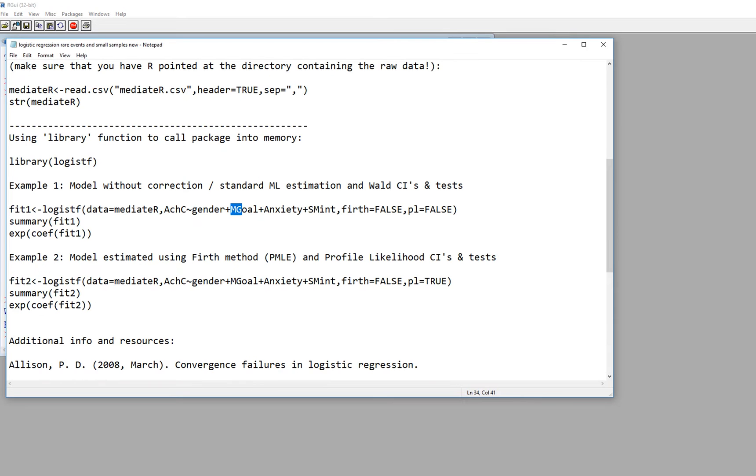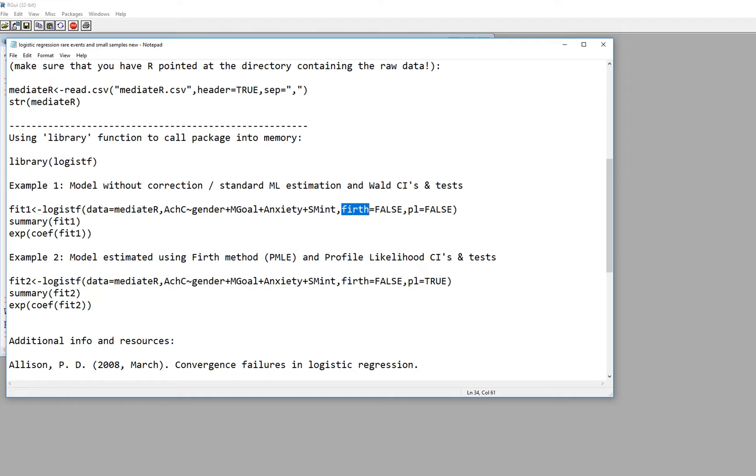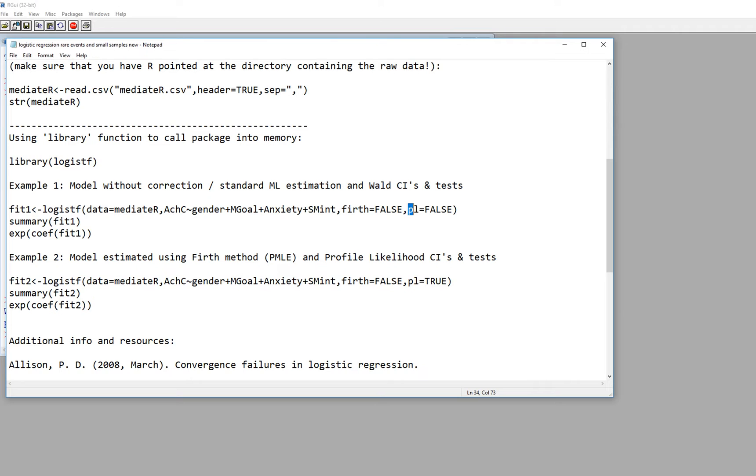So at any rate, this is just laid out in the same way that we typically would use the lm function in running a regression analysis. So you'll notice that we have a comma then we have firth equals and then false. So right now this particular approach we are just going to run a standard maximum likelihood logistic regression and so when we set firth equal to false we're not going to be using the firth method.